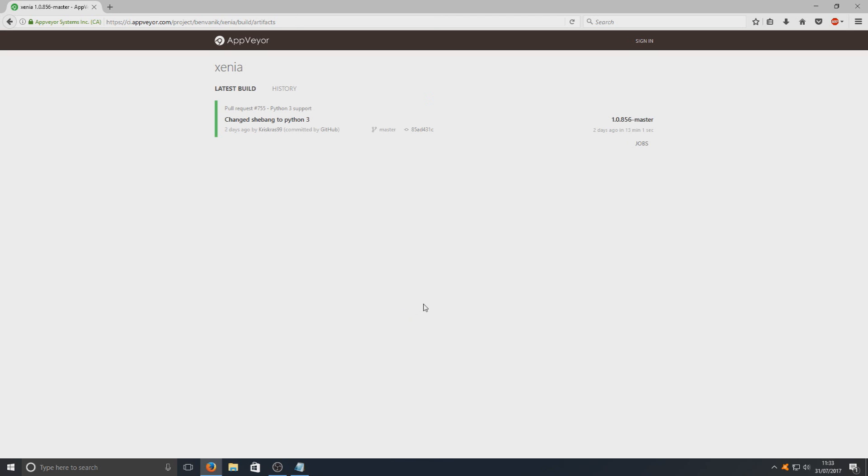Right, as you can see before in my last video you had the files right here. They've changed this around slightly. You now need to click on jobs which is just here.